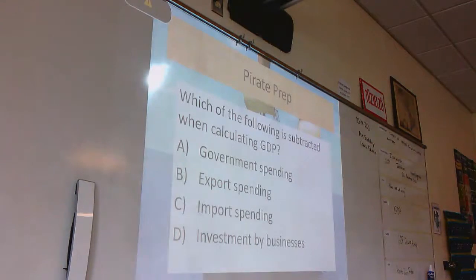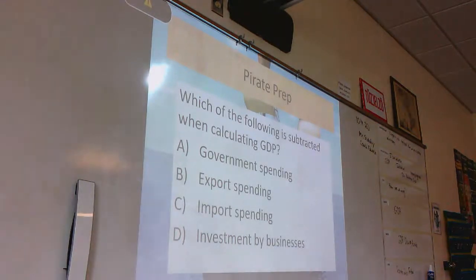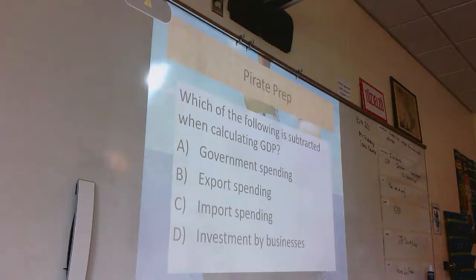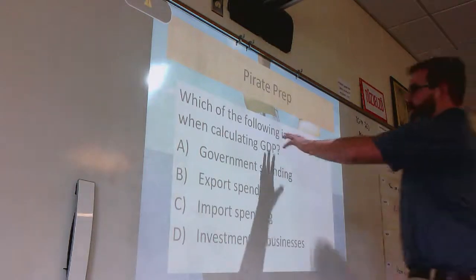Today I wanted to start off by recapping over GDP from yesterday. So let's go ahead and take a look at this multiple choice question.